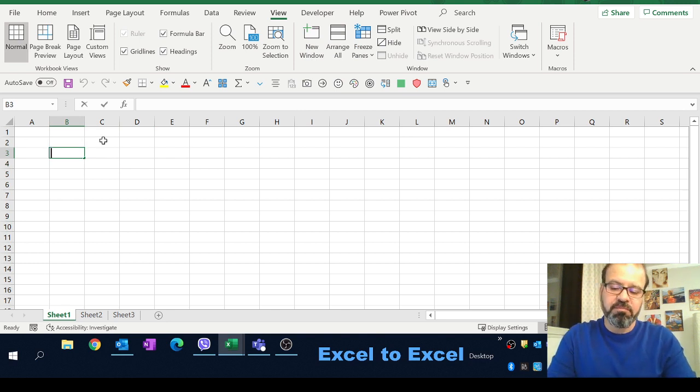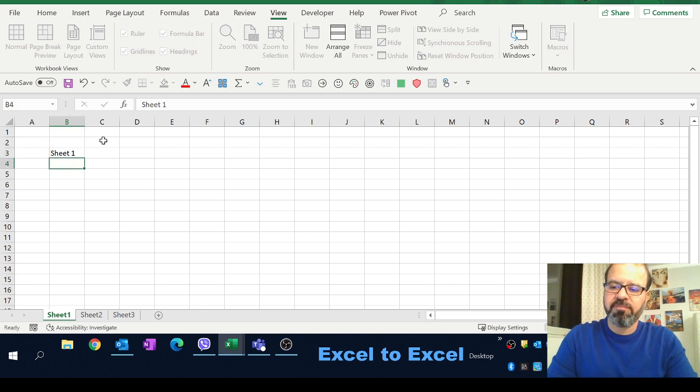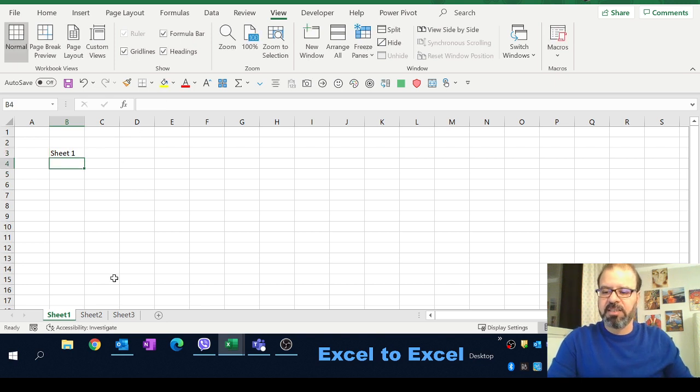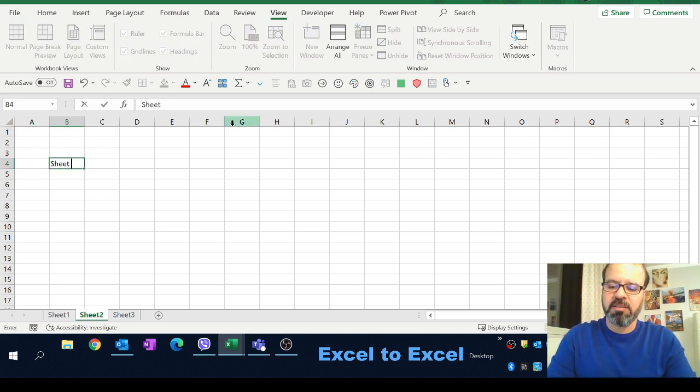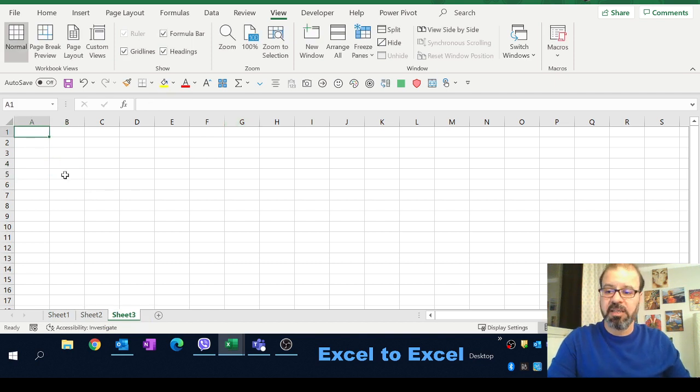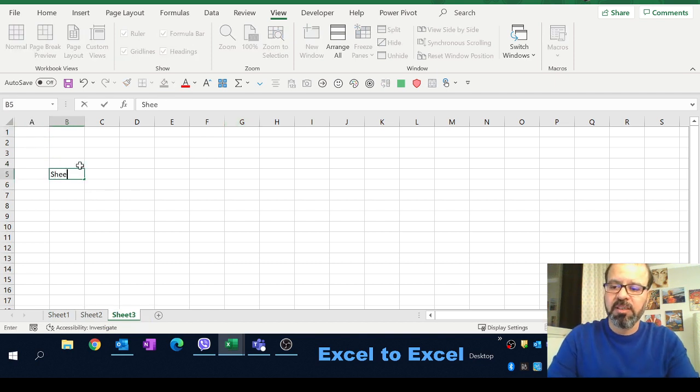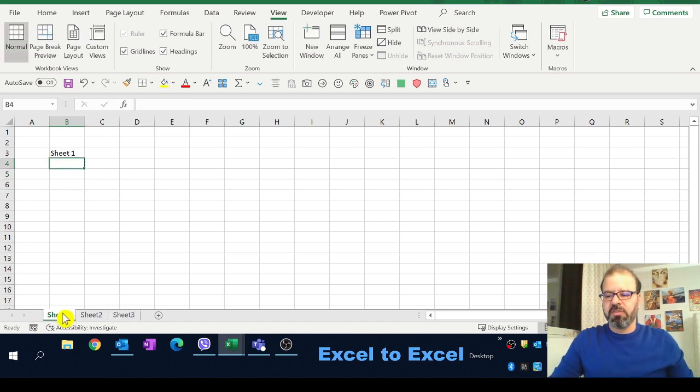So for example sheet one, let's say sheet two so that we can define and identify which spreadsheet we are going to update and spreadsheet three.